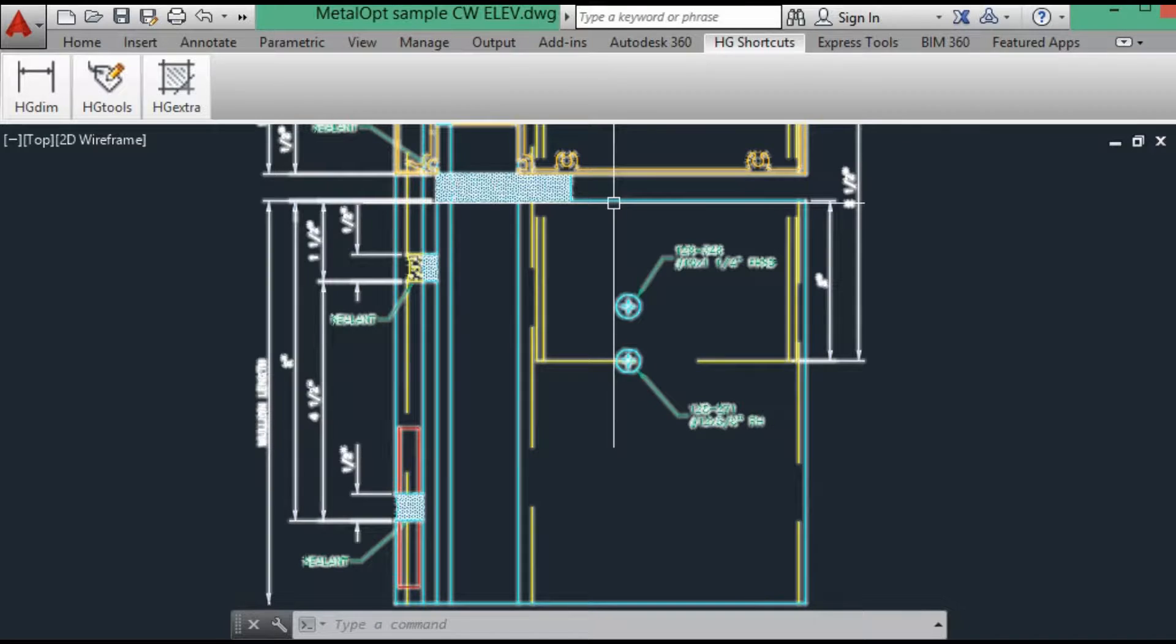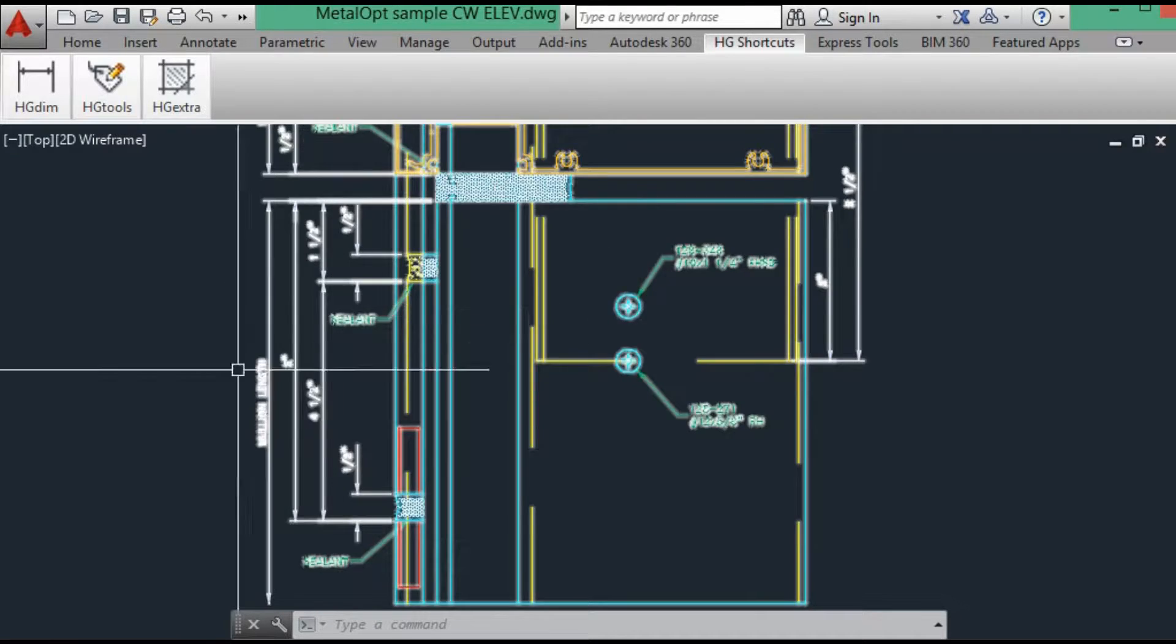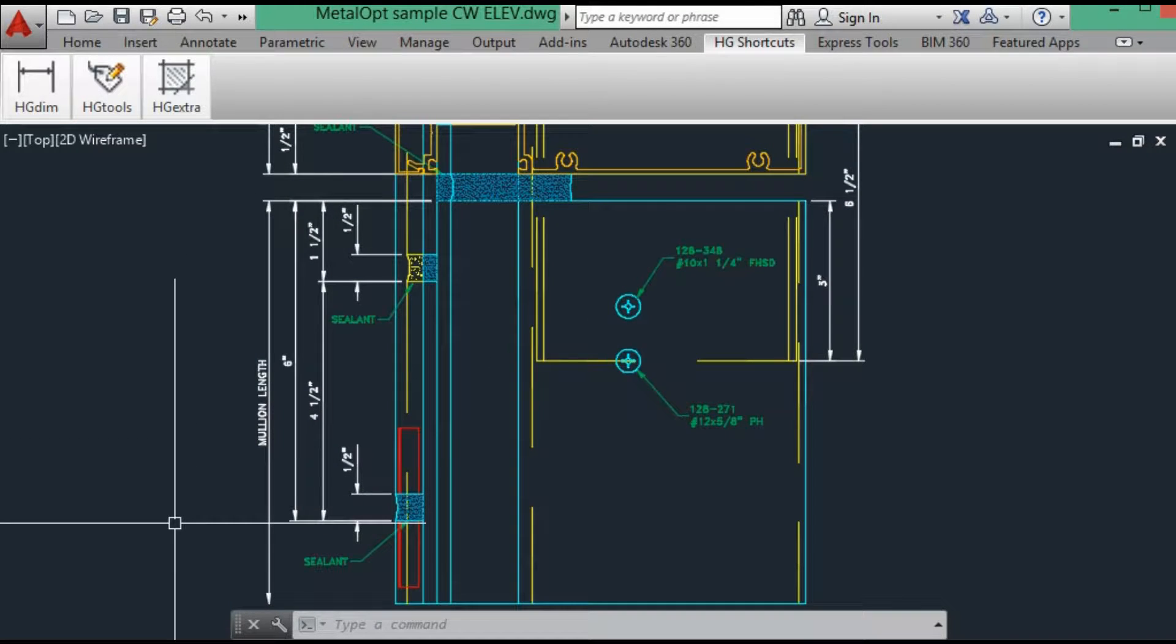So from the mullion, top of the mullion, down to the top of the pressure plate, it's six inches.